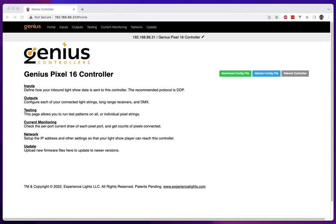Hello everyone, this is David Peace from Experience Lights and today we're going to be going over the version 1.1 firmware release updates for the Genius Pixel controllers as well as the Genius Long Range controller.